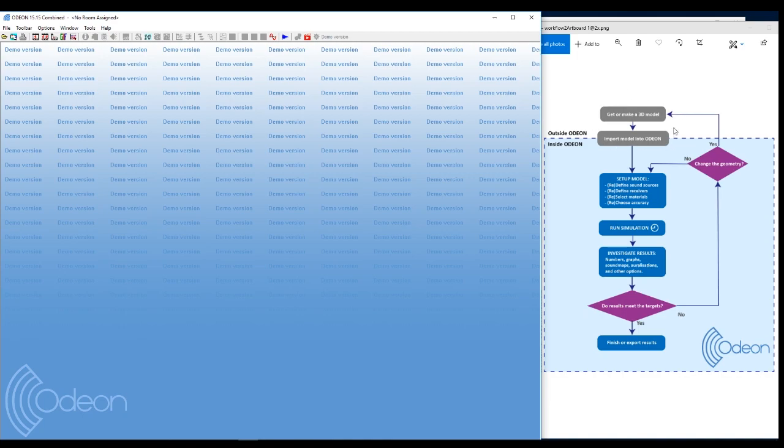So you import a 3D model that you made in another software. I normally recommend SketchUp that works very well with Odeon, but you can also use a range of other 3D modeling softwares and just import formats like DXF or something like that.